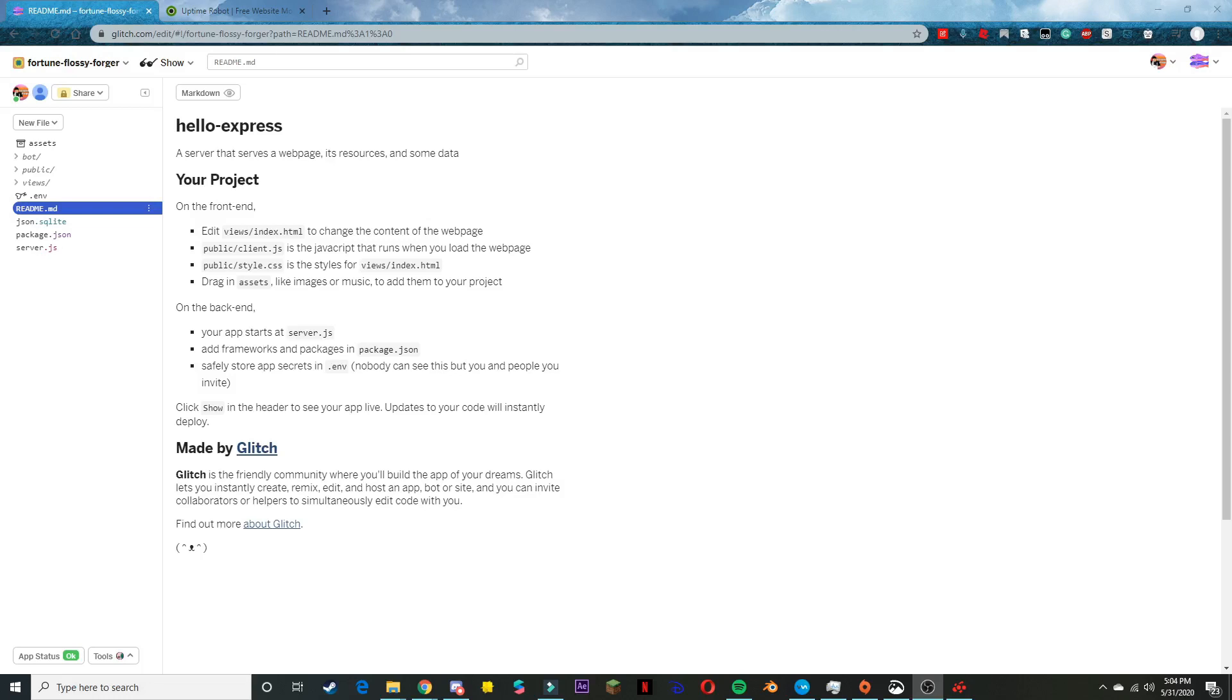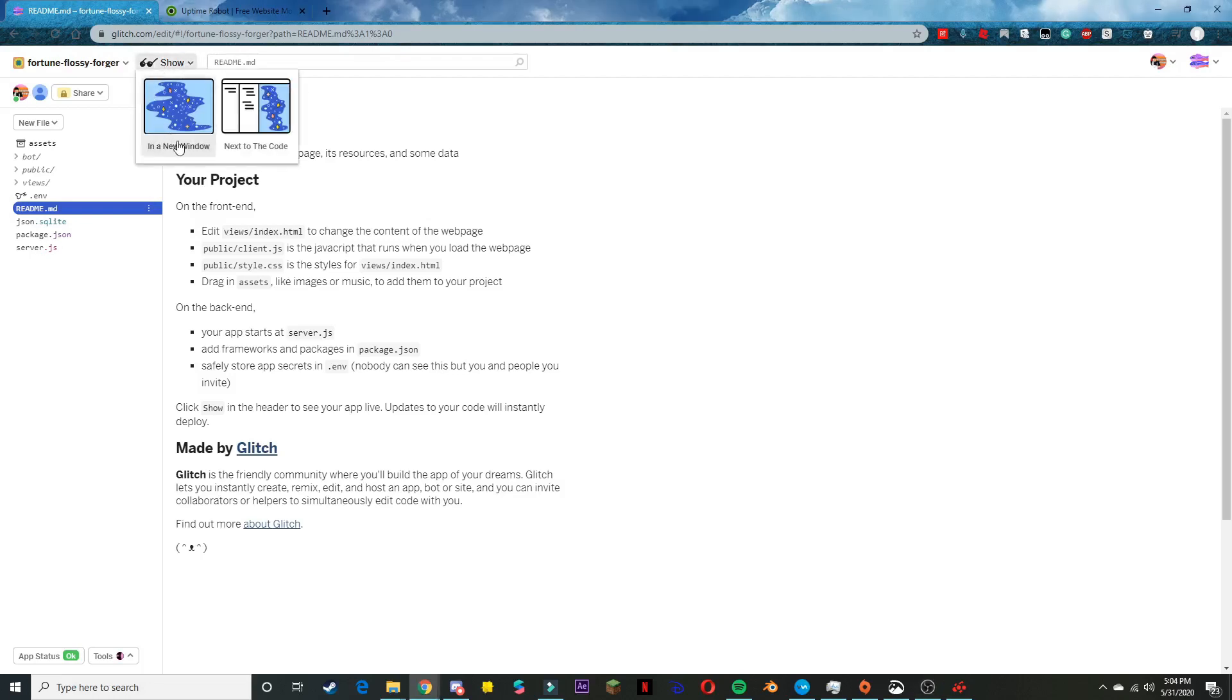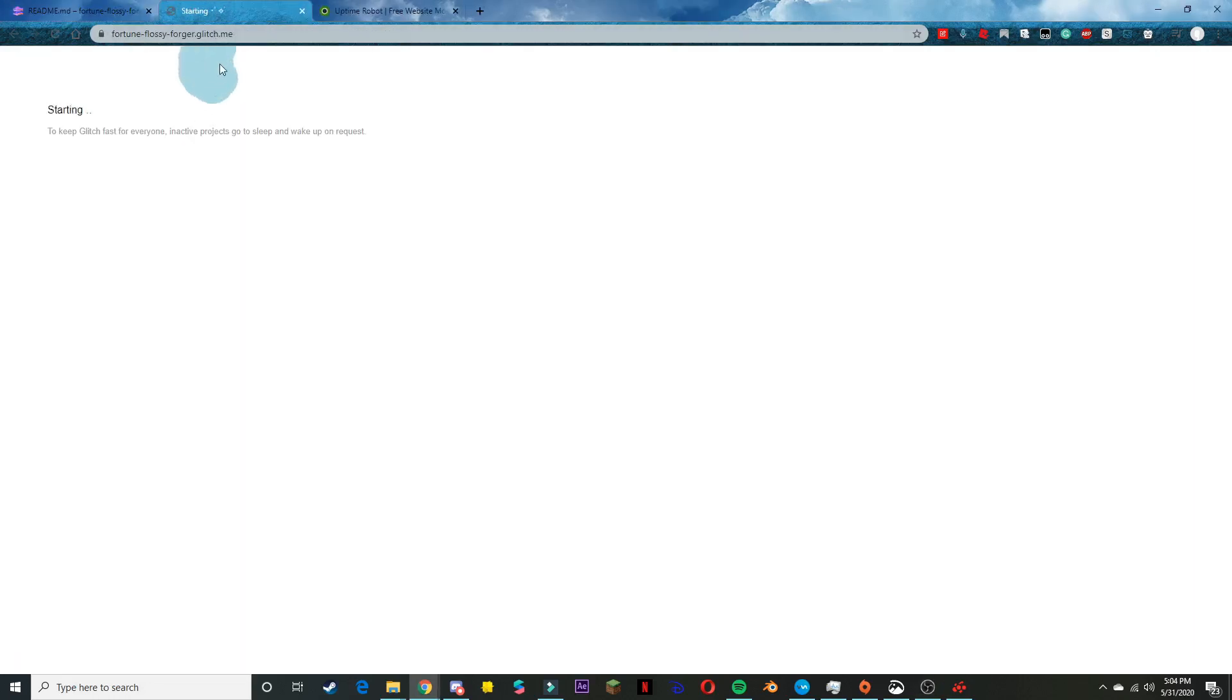There are numerous sites you can use. I think there's one called Fresh Pink, but Uptime Robot is the one I want to show you. Go over here to show in a new window. Once you're here, doesn't matter if it just says starting or whatever and never loads, just copy this URL.